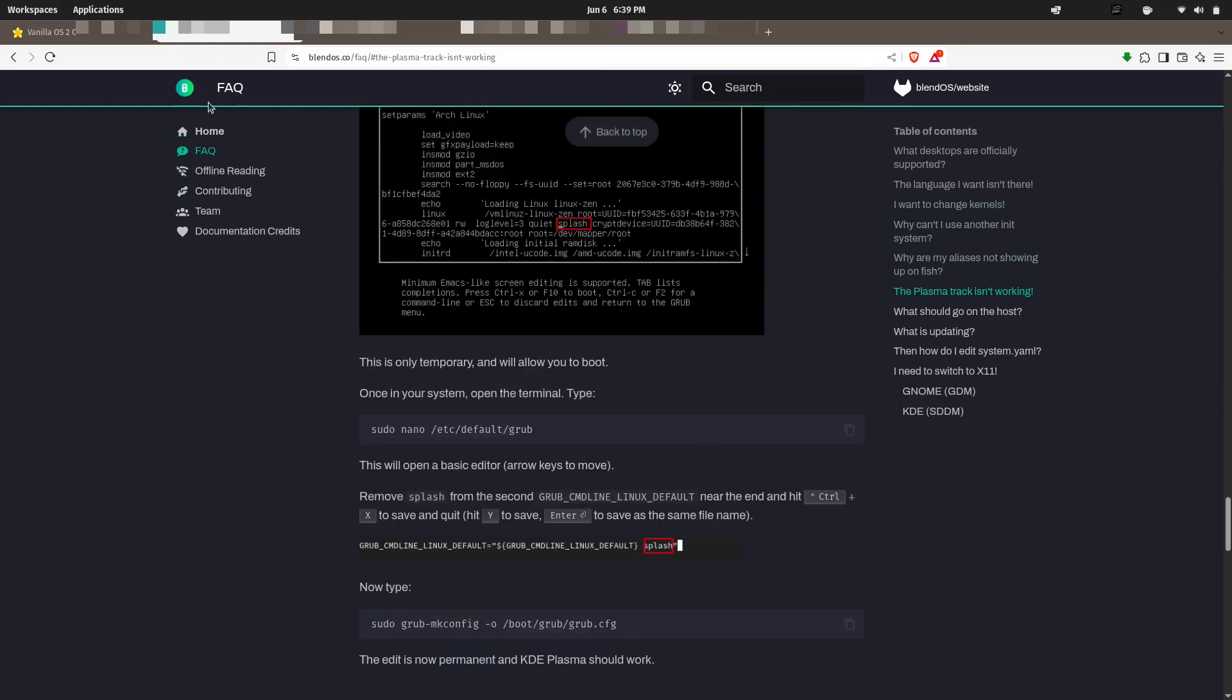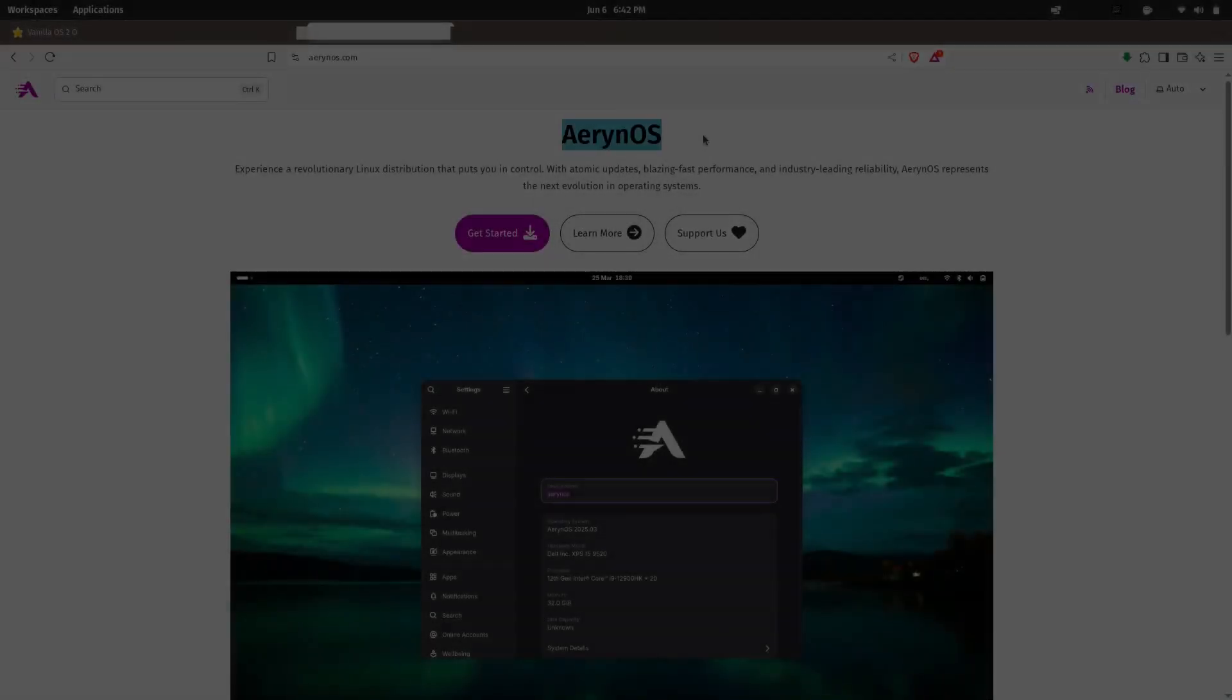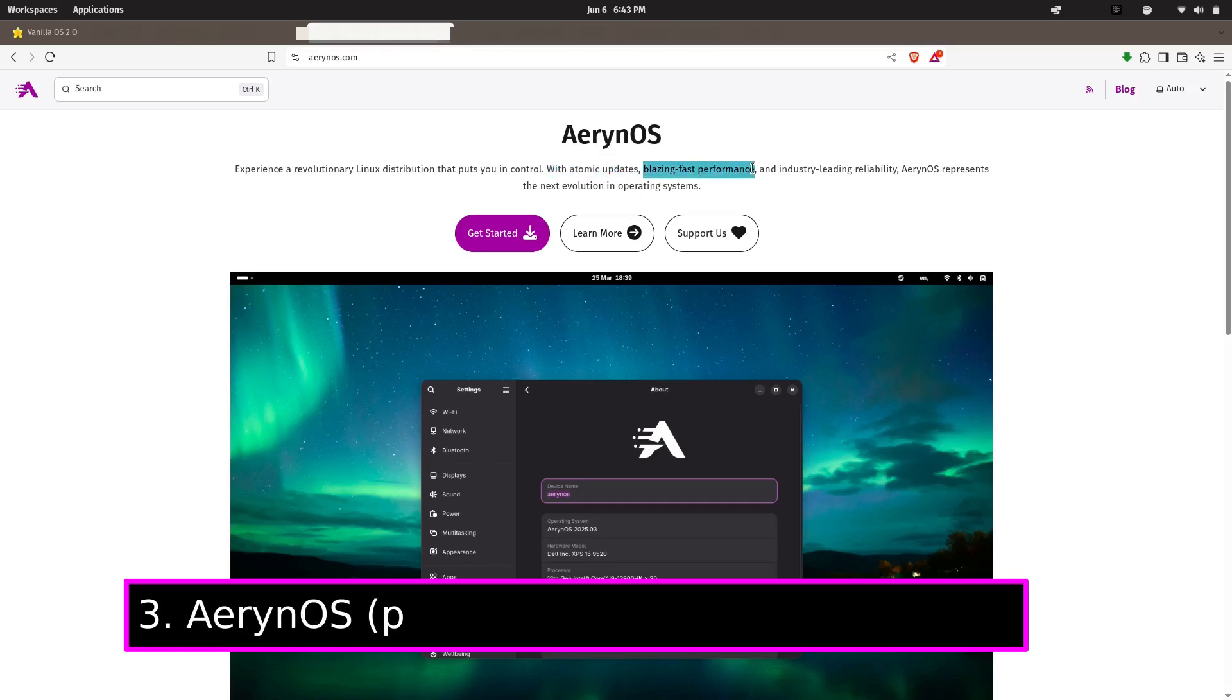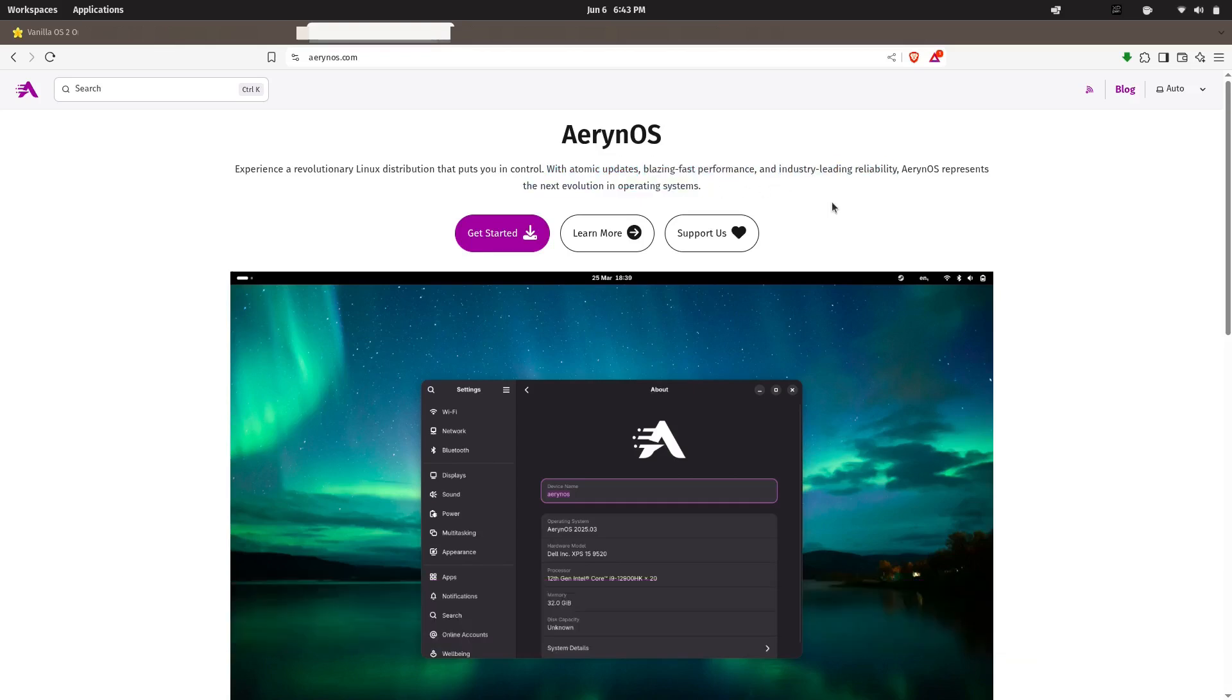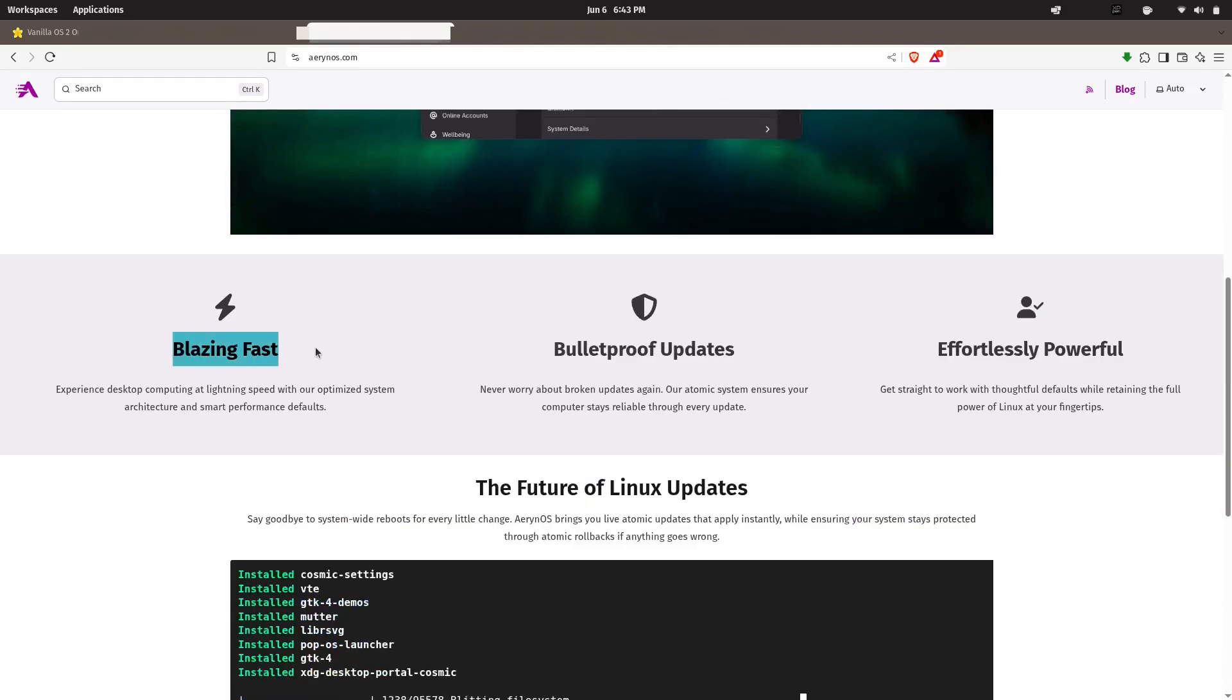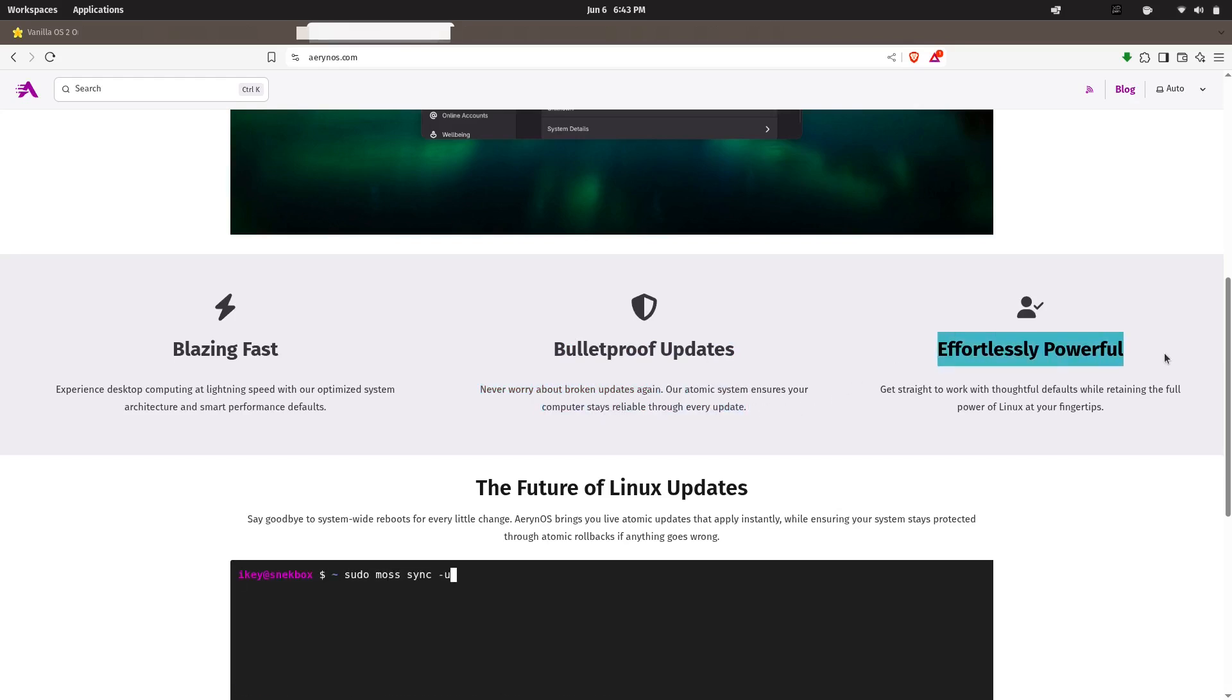So let's get started at number three. At number three, our distro I'm personally excited about is Serpent OS. Serpent OS is being built from scratch by the former Solus OS developers. If you've been in the Linux world for a while, you might remember how Solus was clean, fast, and loved by many for its simplicity and performance.